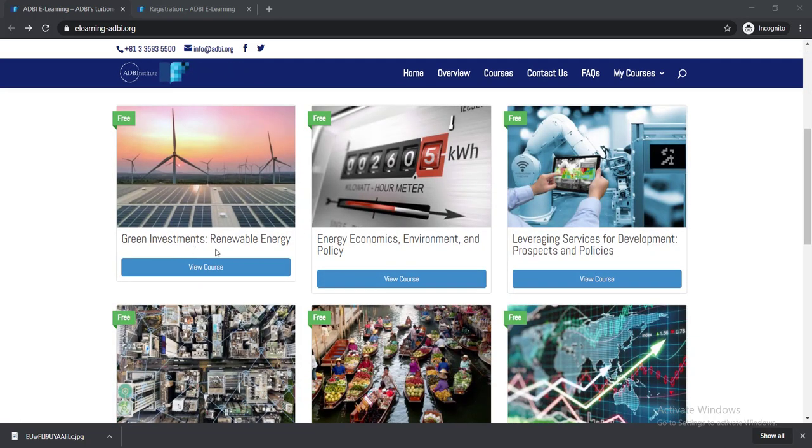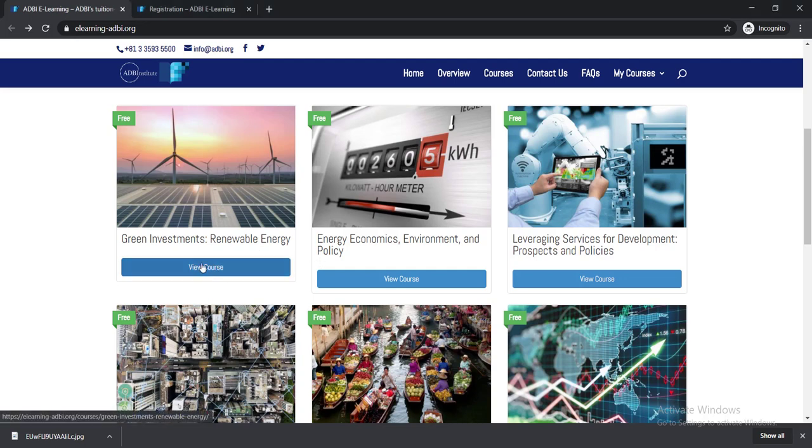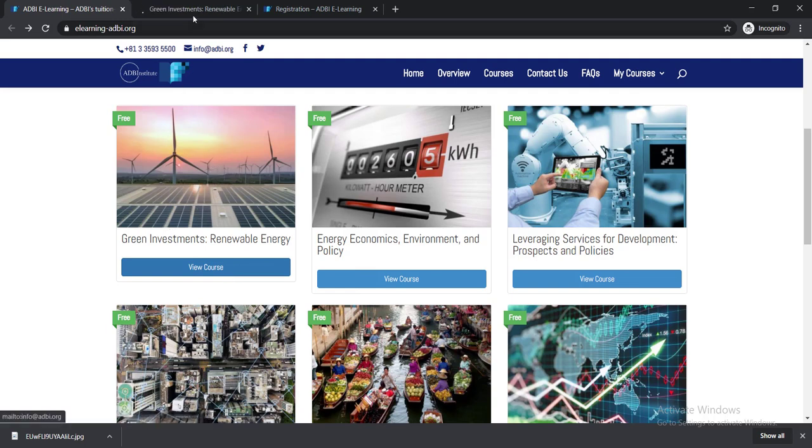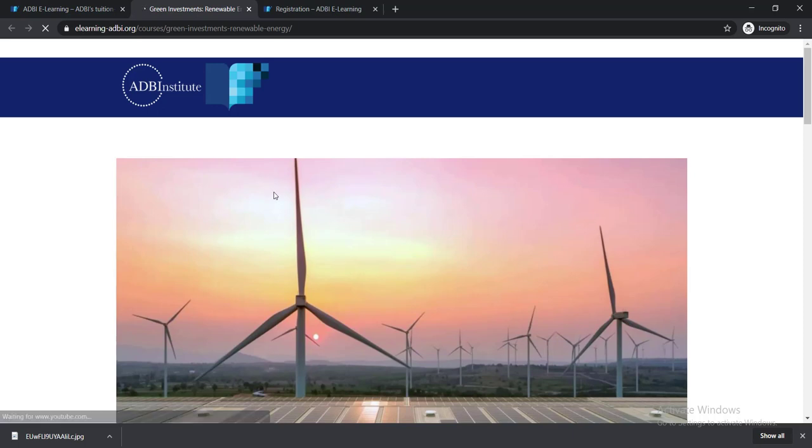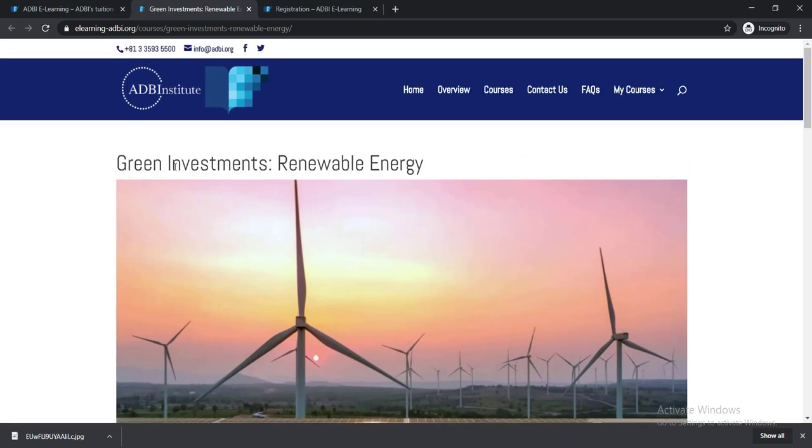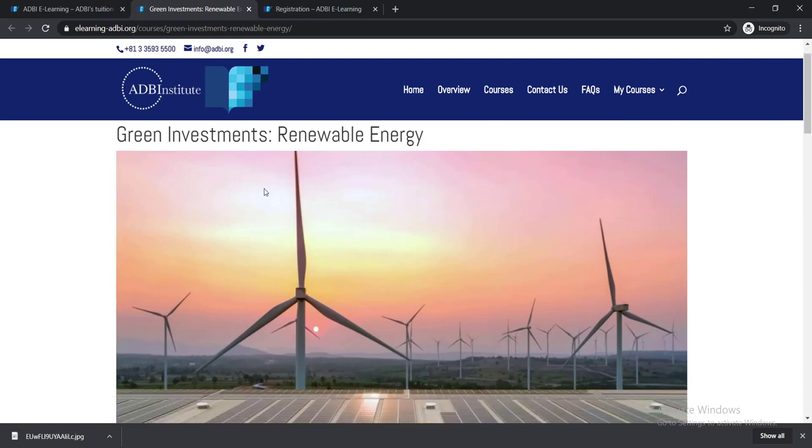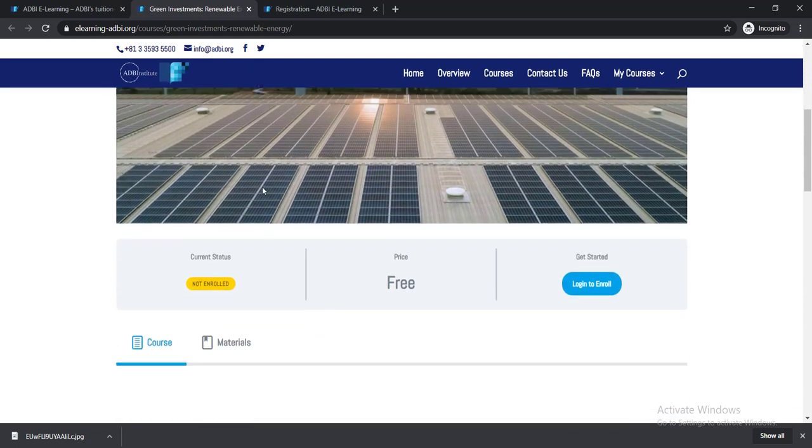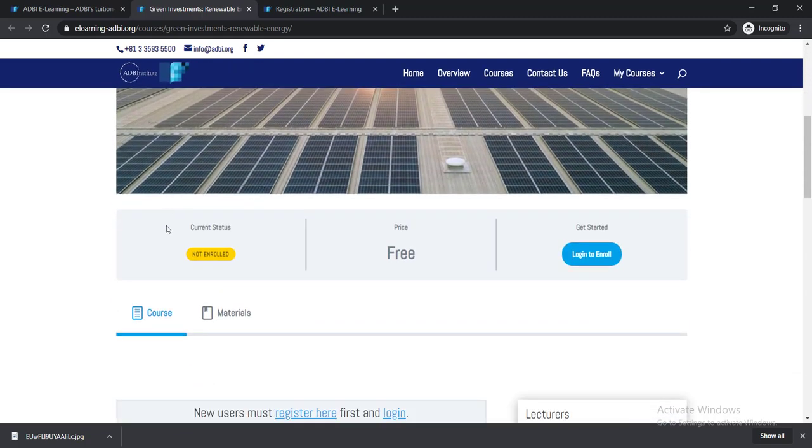Just click here on View Courses. Then you'll be able to find this course page, and it is Green Investments Renewable Energy. If you scroll down, you can see here the price is free.